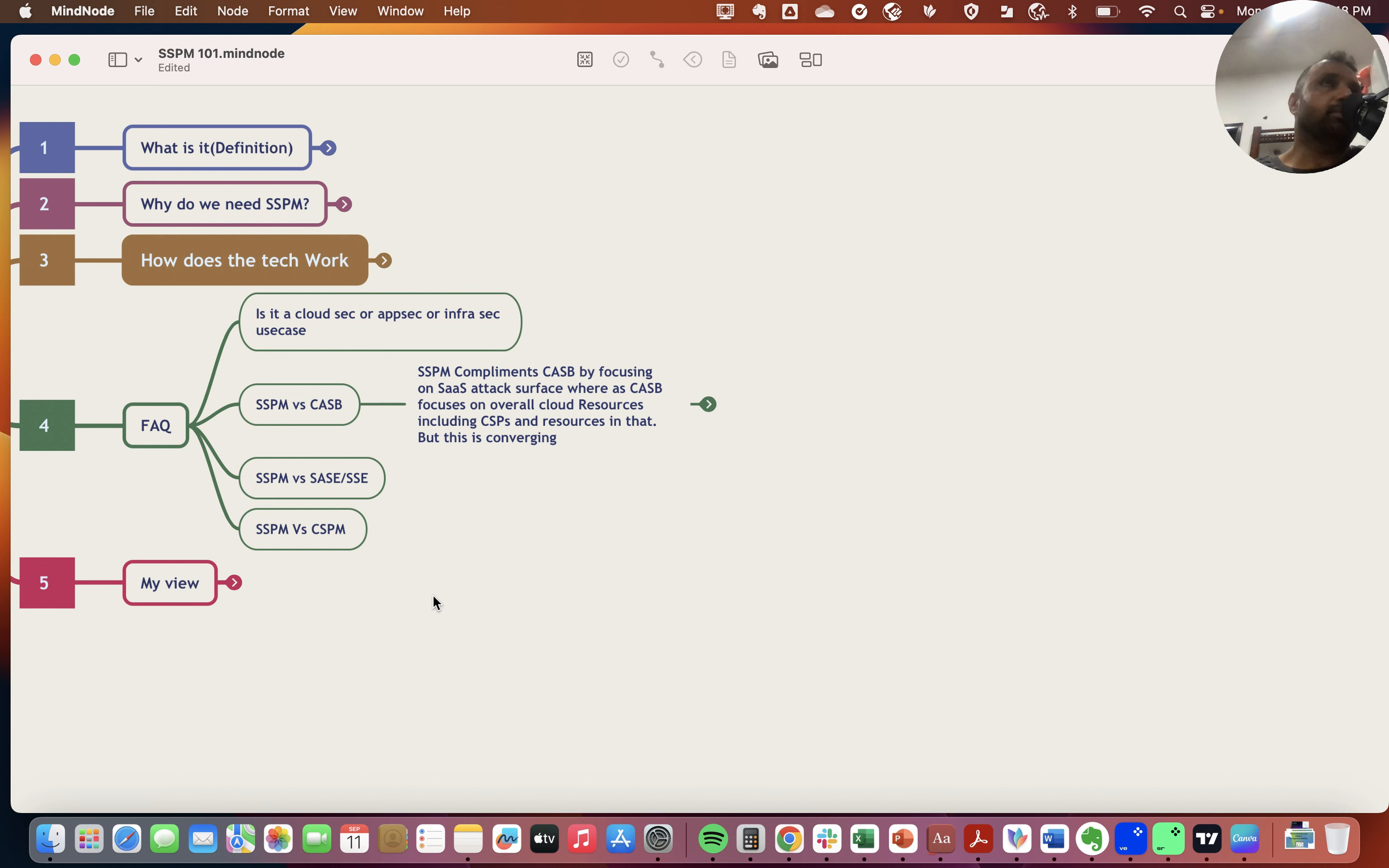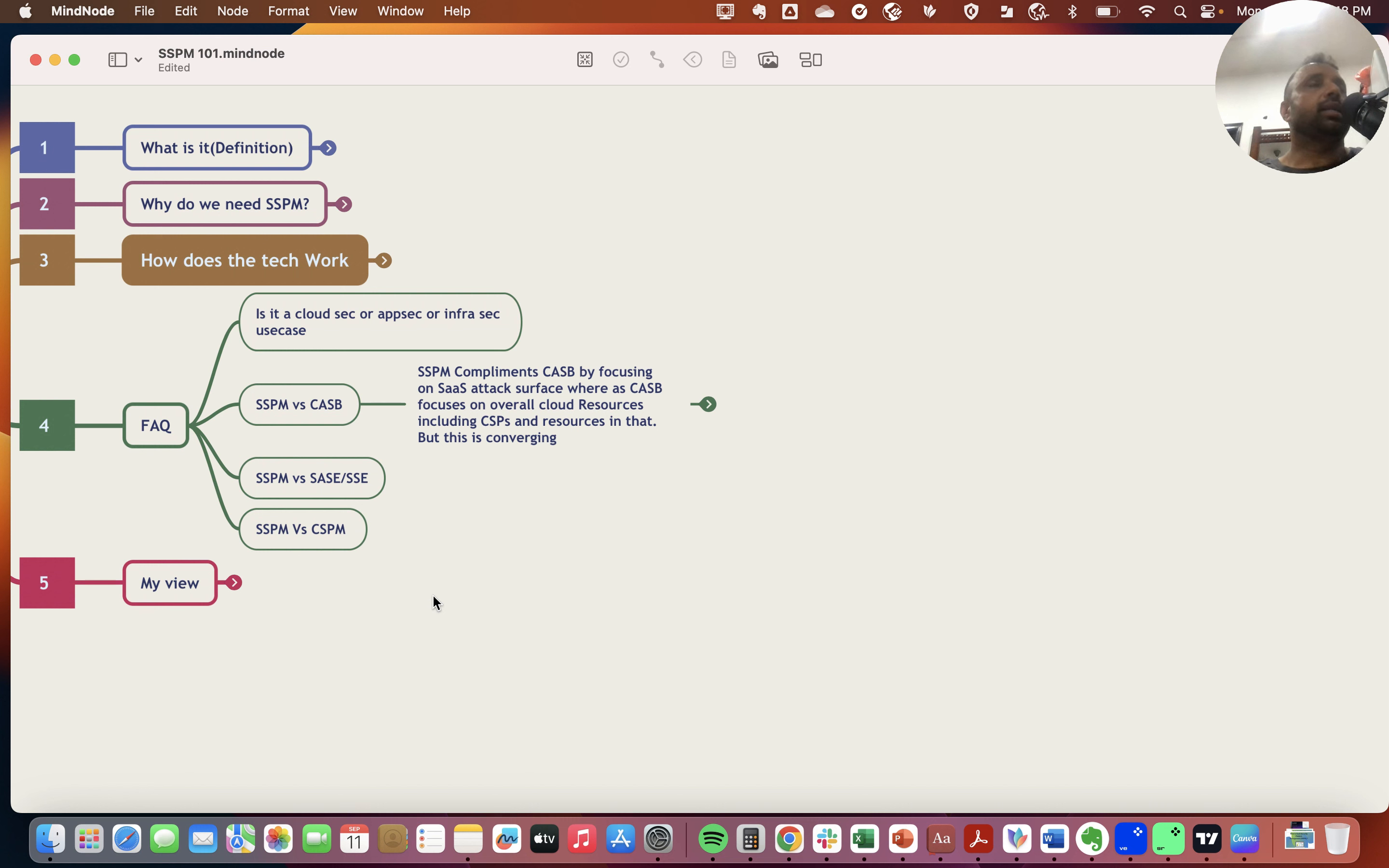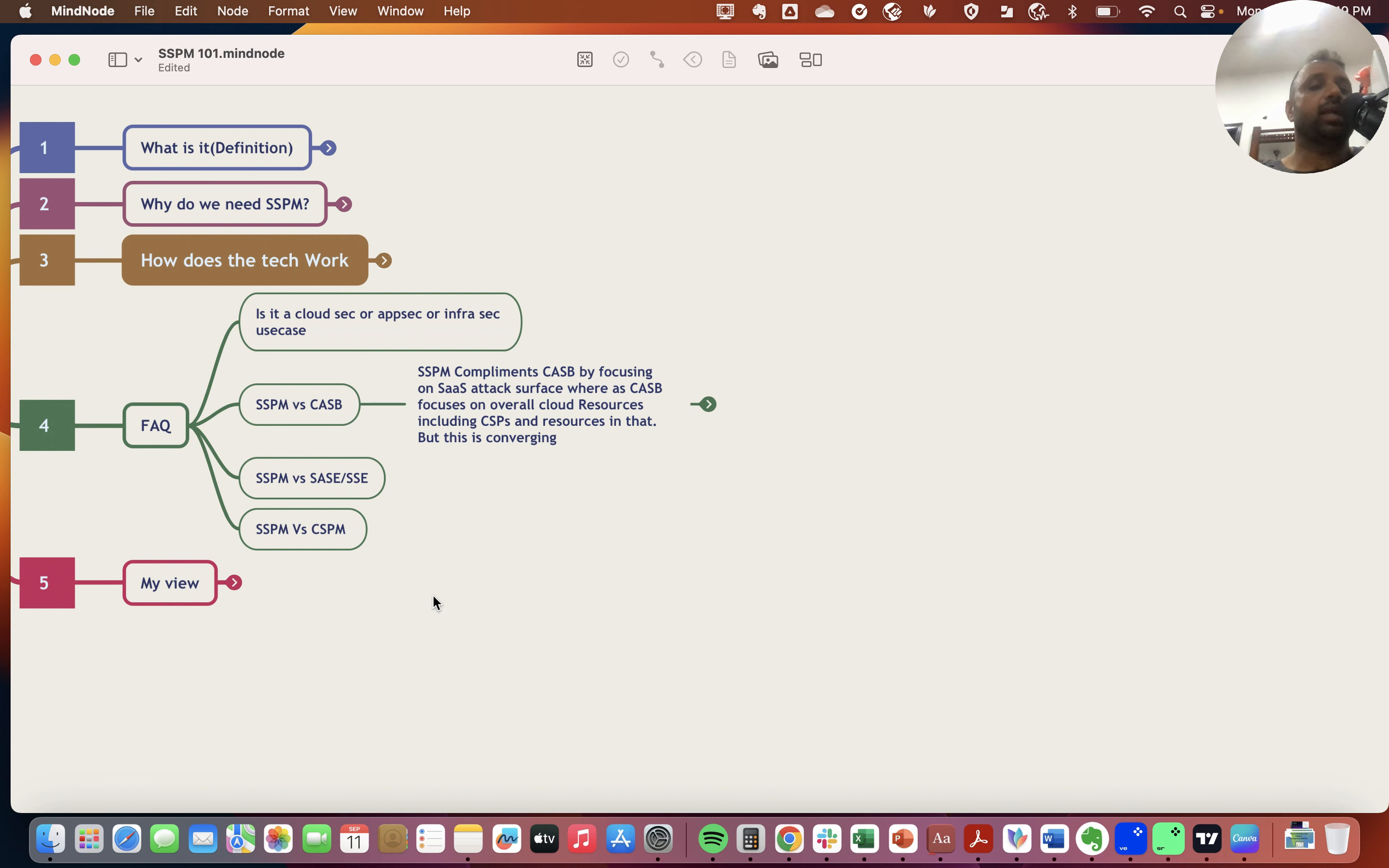What I believe is it's an infrasec use case, because SaaS applications are part of IT infrastructure. It's all about finding the attack surface, and apps are part of IT infra, hence this should be an infrasec use case.